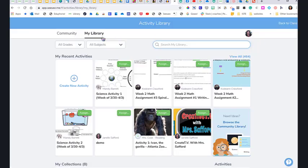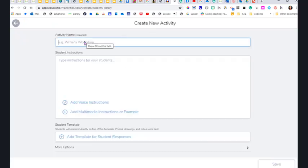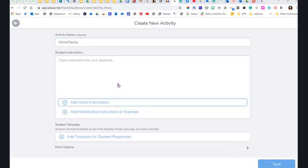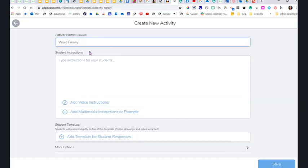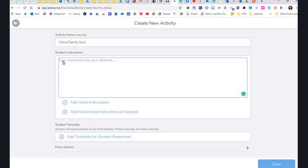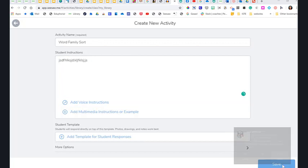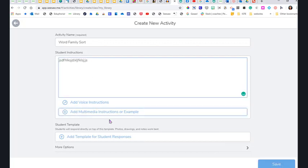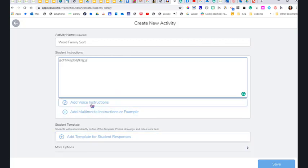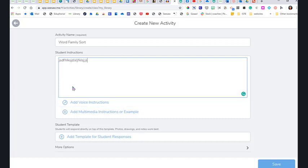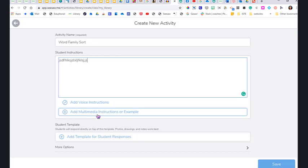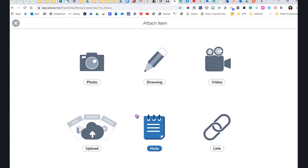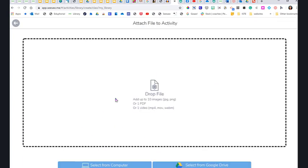I'm going to go ahead and create a new activity and I'm going to call this Word Family Sort. Then you could put your instructions—I have another video that explains how to do that, so right now I'm not going to do that. I'm just actually going to pretend like I've put all my instructions in. You've got two things here. Remember, you can always click this and record your voice reading the instructions. You can click this and upload anything that you want, but please don't upload what we just made into this area. You want to upload your template for student response—that's what we just made, was the template out of PowerPoint.